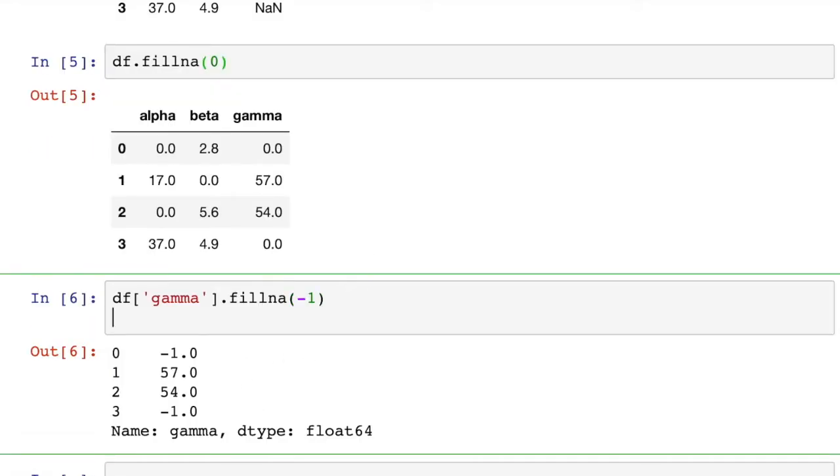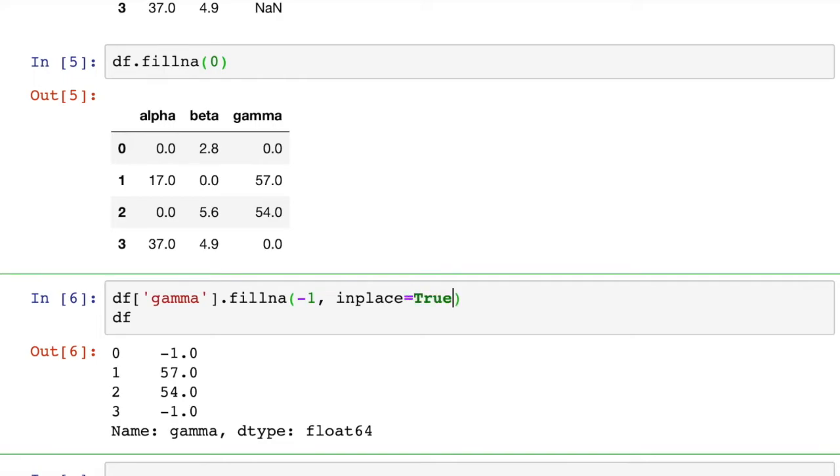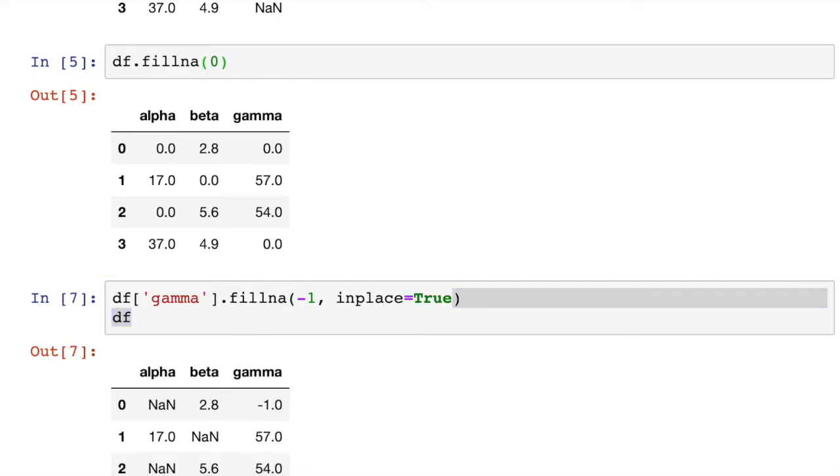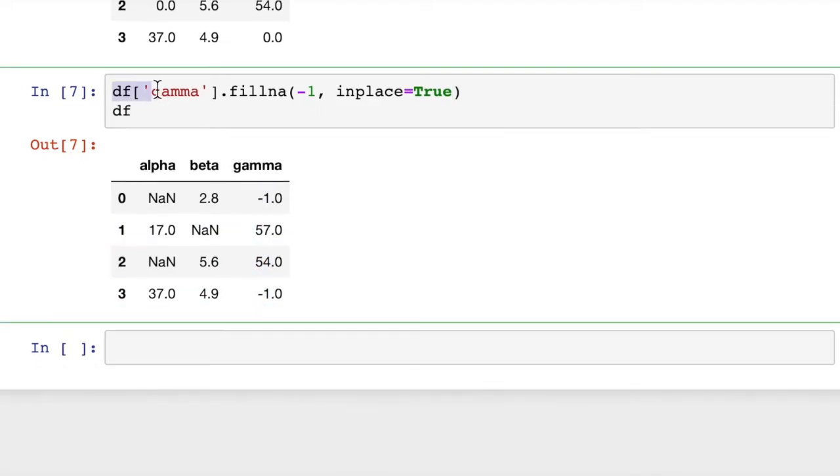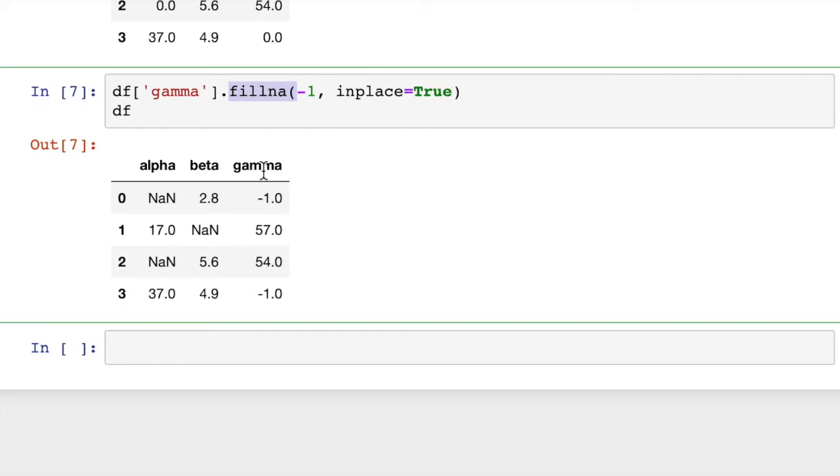And then if we add in here df, well, what we need to do is add in our inplace equals True, and then that will save our changes. And then we print out the df, and we can see we have now negative ones in place of the NaN values in the column gamma. So we did a df of gamma just to get the gamma column. And then we said fill out the numbers with negative one for that column. And we said inplace equals True, and that tells pandas to save that to the df variable, to our DataFrame.